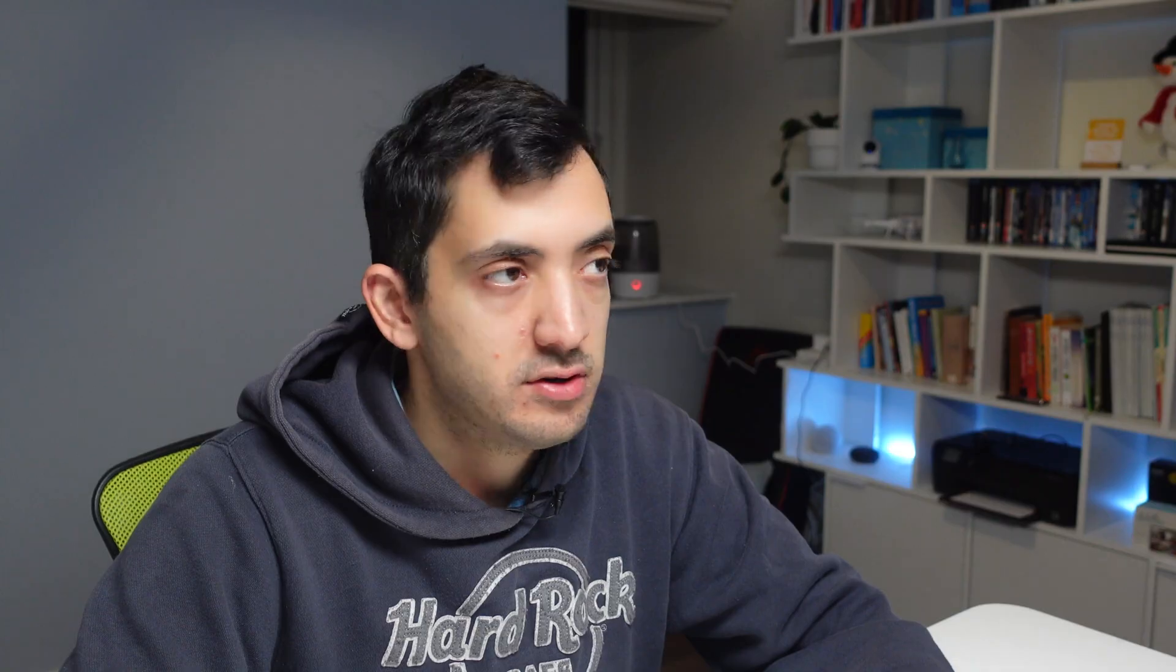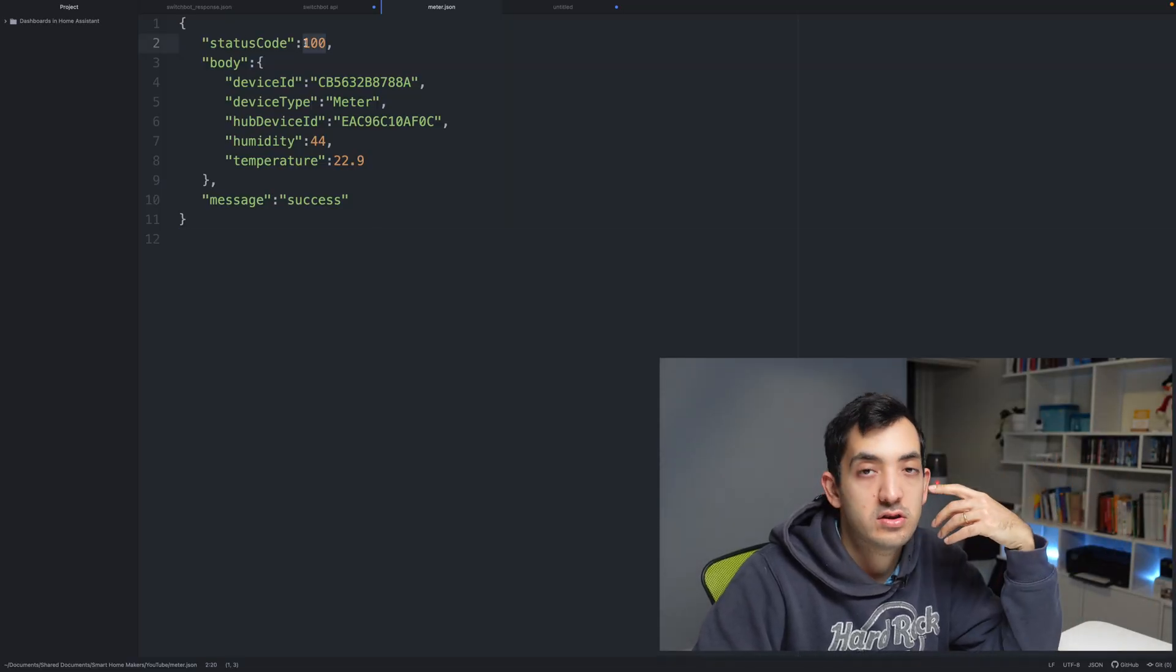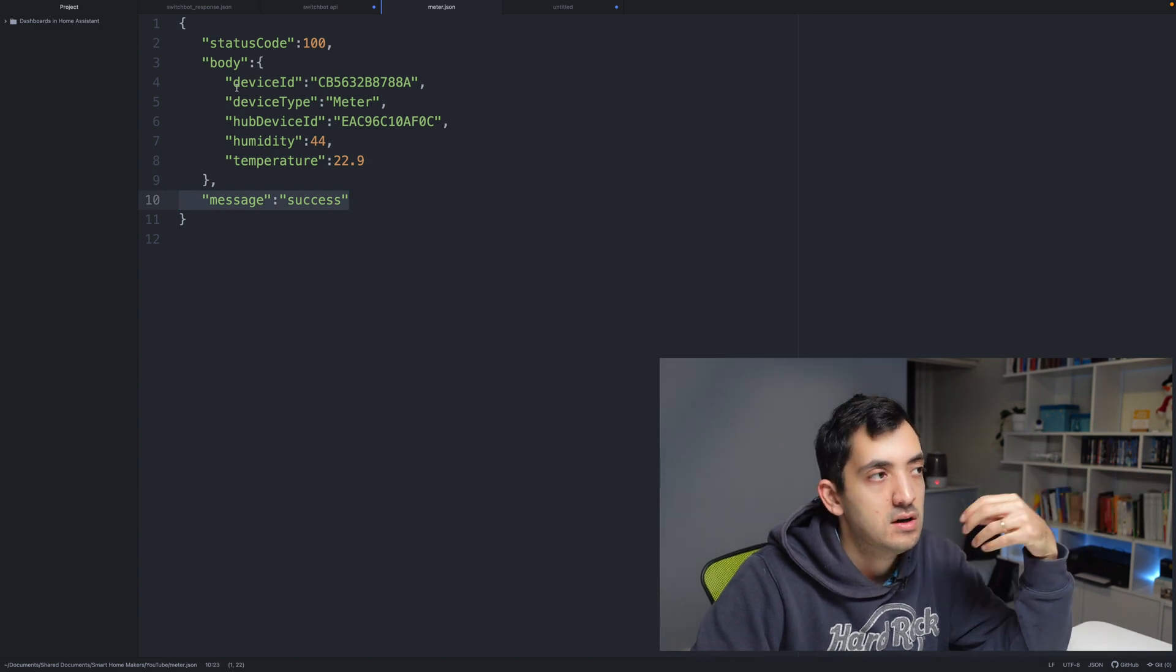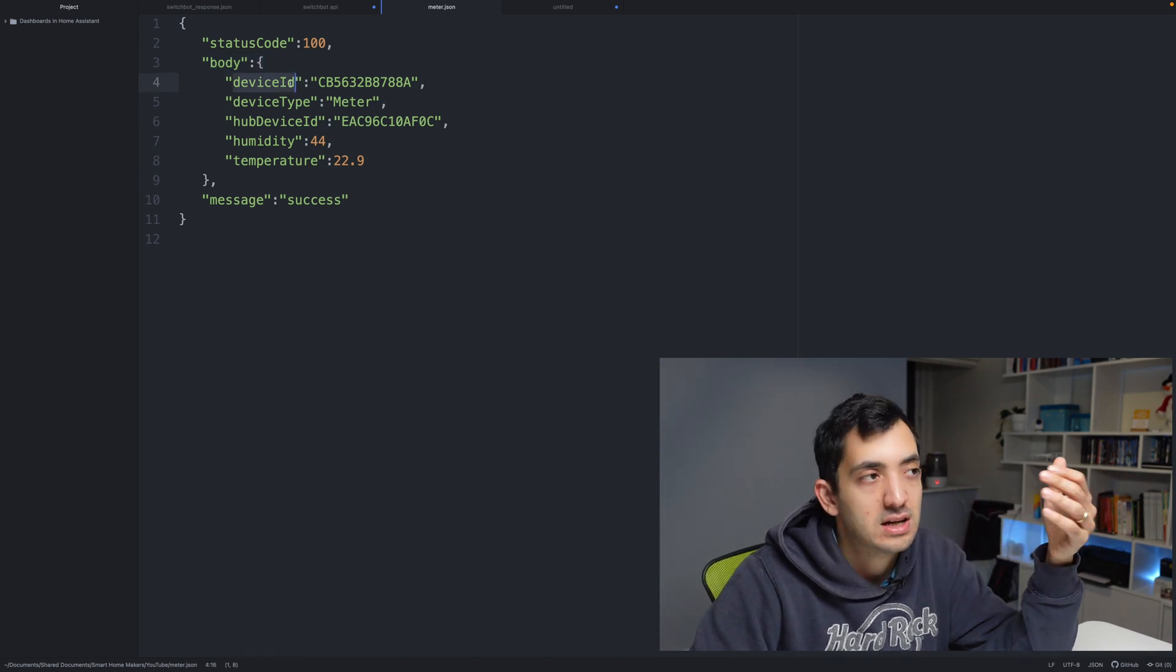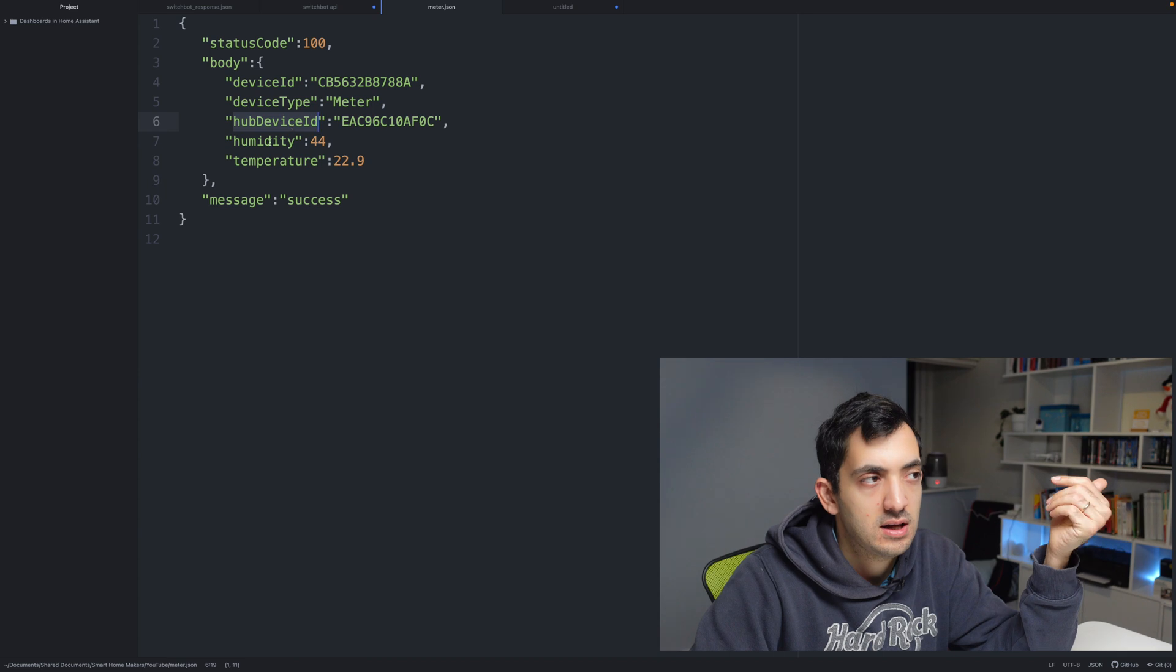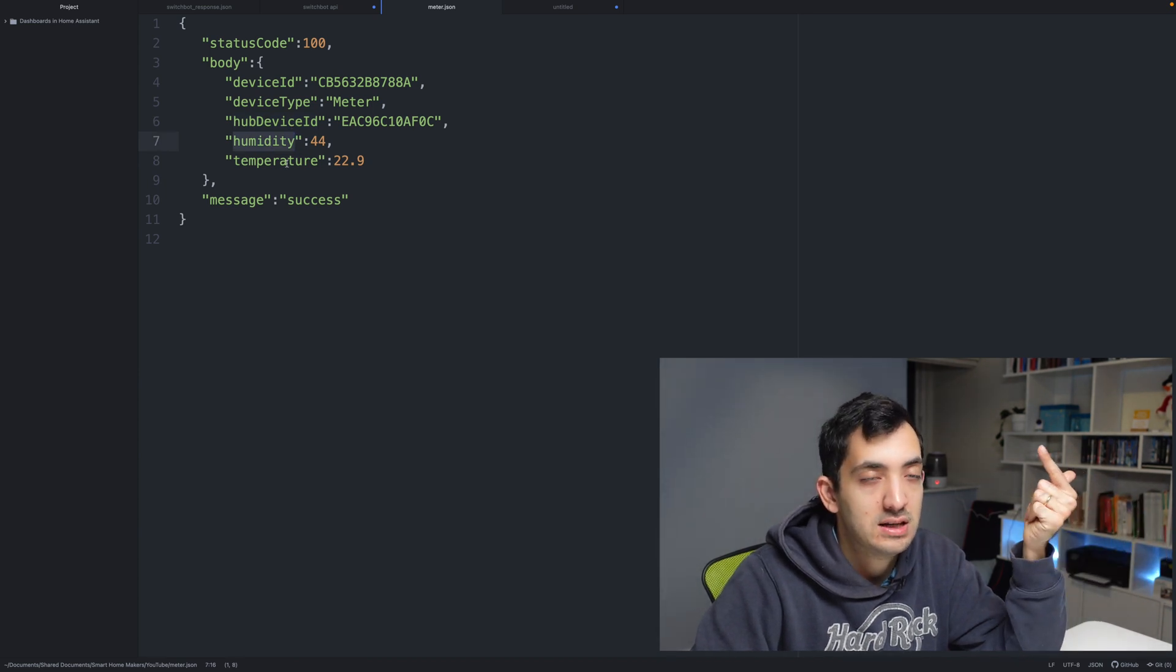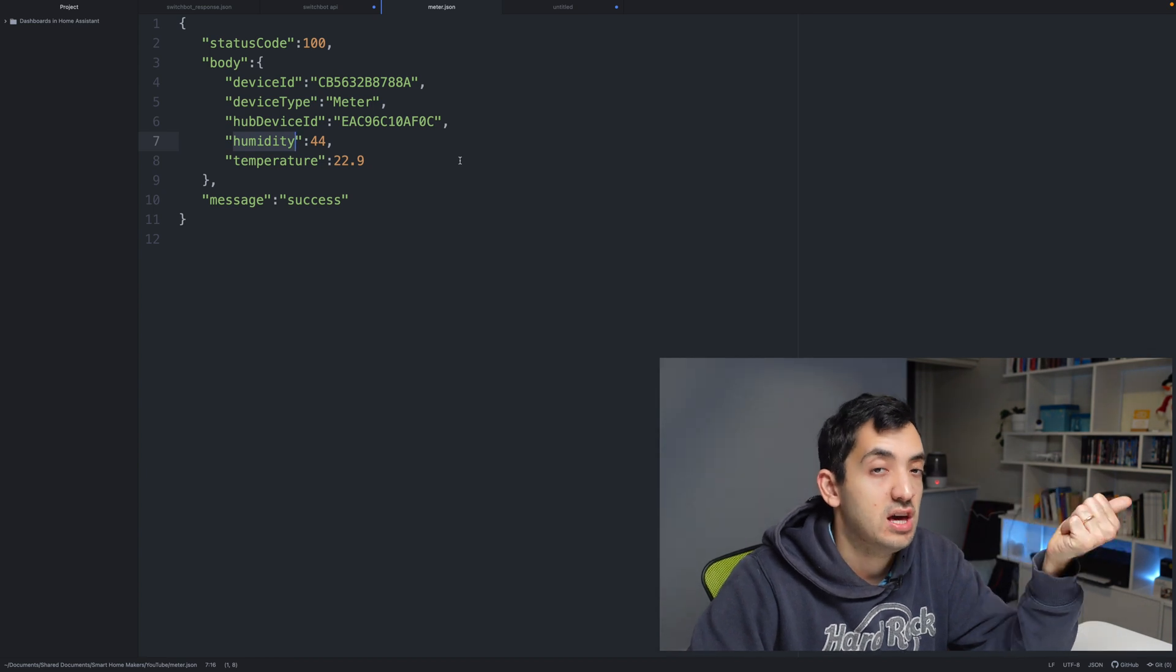So I'm going to format that nicely for you. We've got status code 100 - remember that's success. We have message success. Over here in the body, we have more information: the device ID, device type, and the hub device ID. We also have the humidity value and the temperature value. Now with this information, you can create template sensors in Home Assistant to extract the temperature and the humidity.